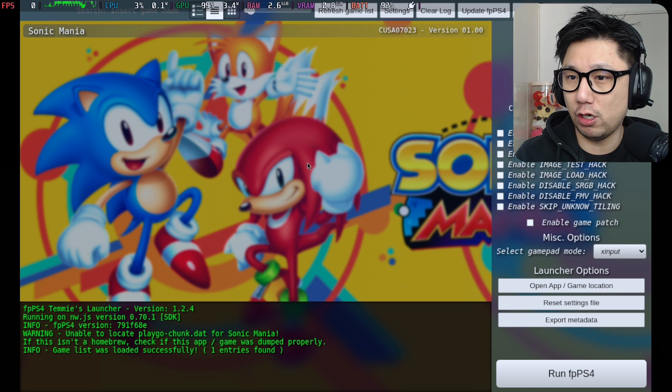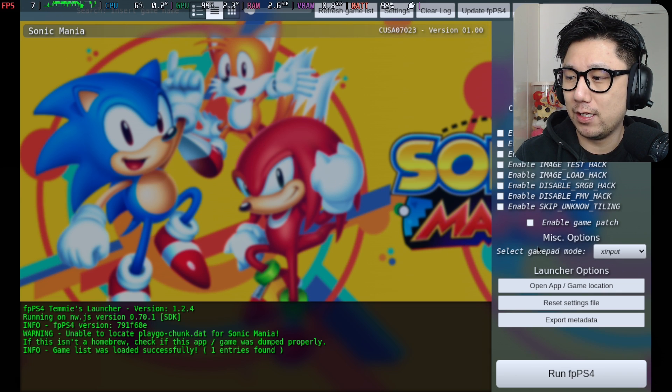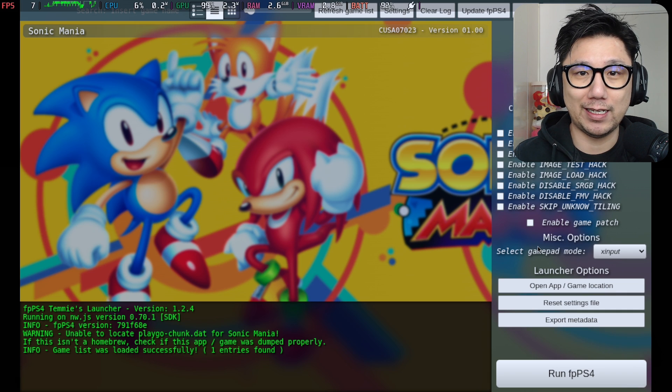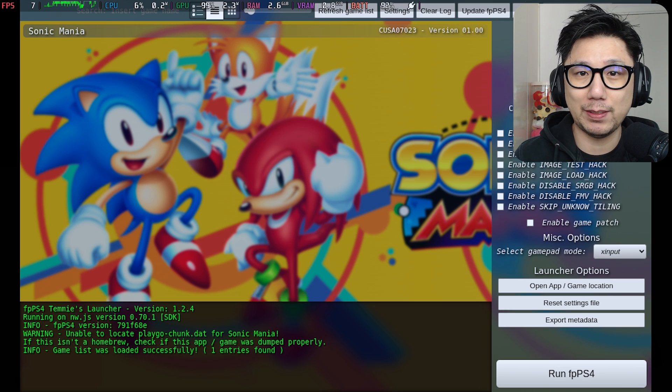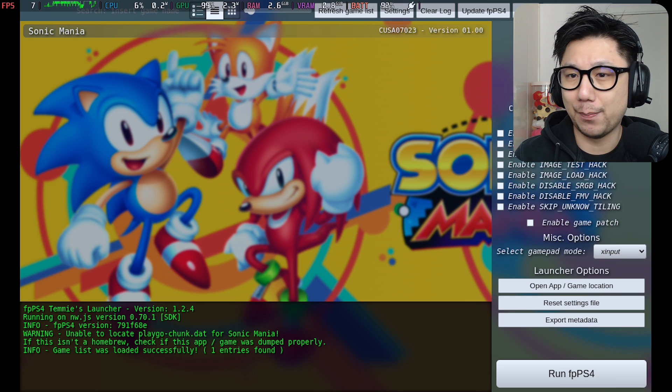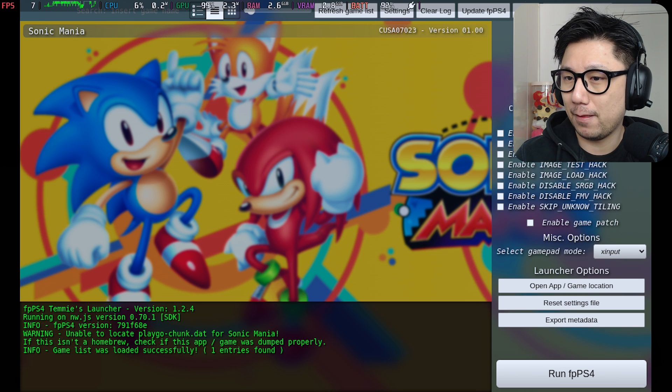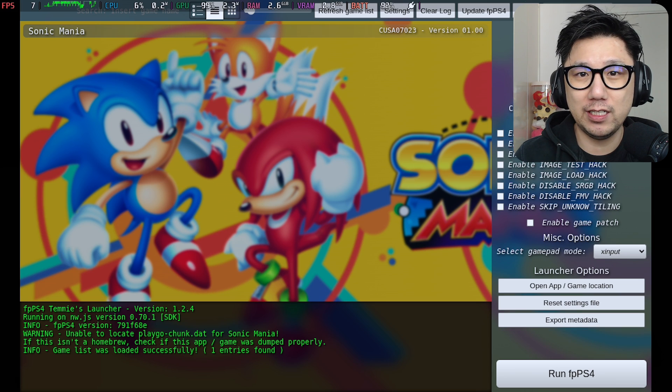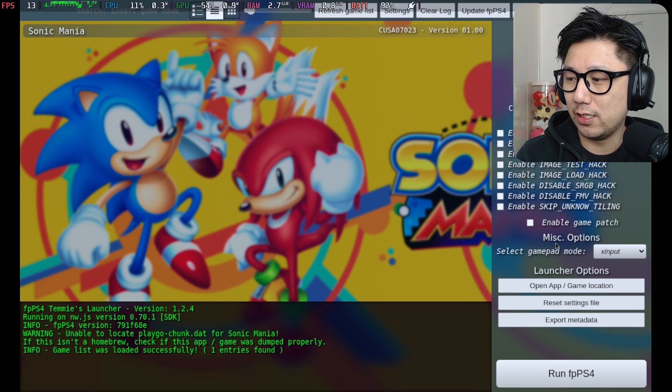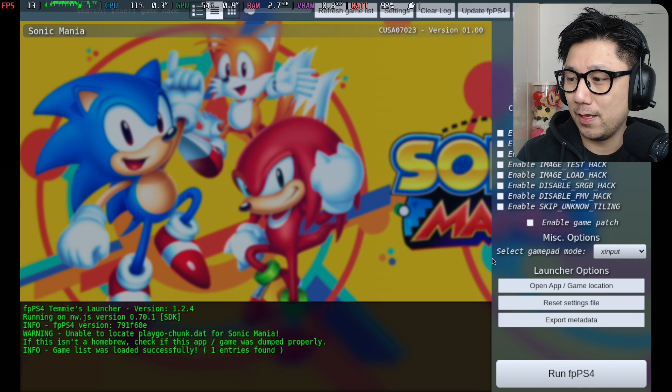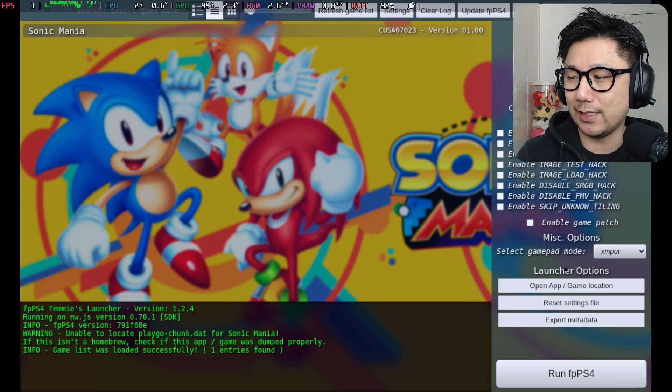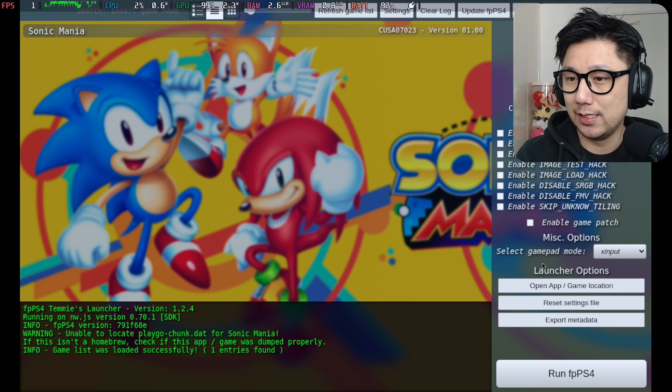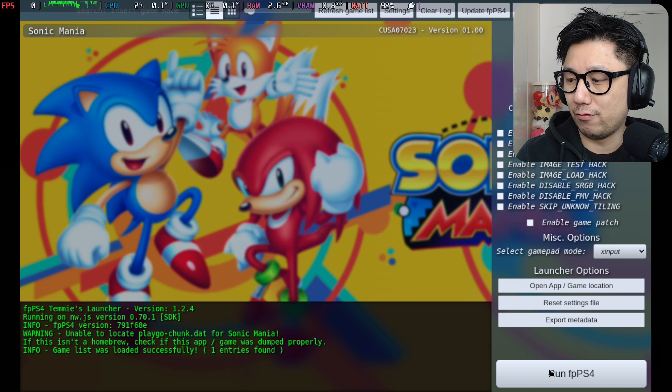I've only got Sonic Mania right now. So, this emulator runs like 2D games right now only. Don't expect any 3D games. There's a compatibility list I'll show you later as well. It's very early for PlayStation 4 emulation, so, you know, set your expectations right. So make sure here, select GamePad mode. Select X input, because we're using the Steam Deck controls. And I'm going to run it.